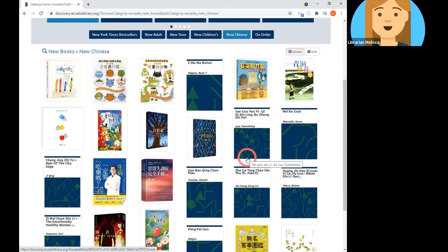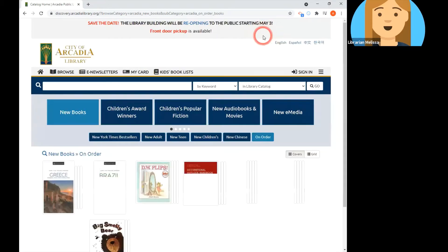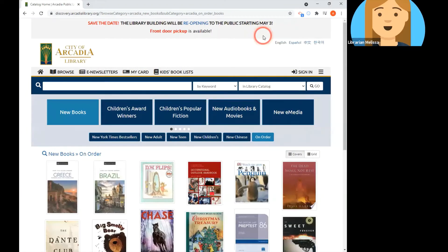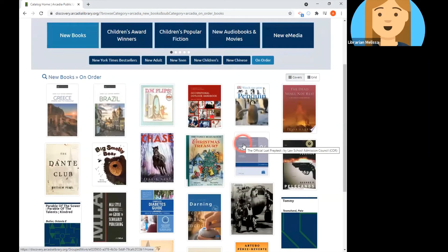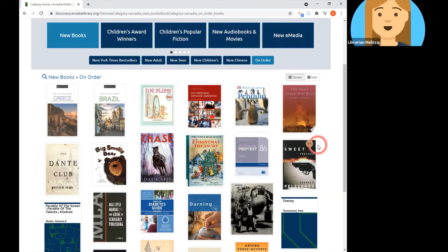The new Chinese list includes adult, teen, and children's materials. Finally, if you want to really be in the know and get on holds lists early, you can look at the on order list. These are materials that librarians have purchased for the collection but haven't arrived yet. It's a great place to look if you want to get on the holds list early for materials coming into the library soon.